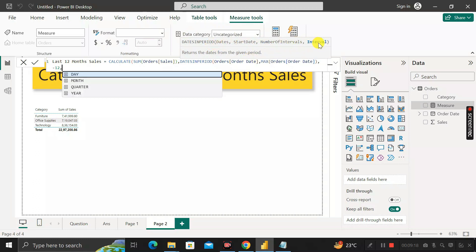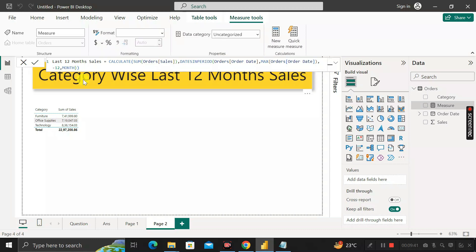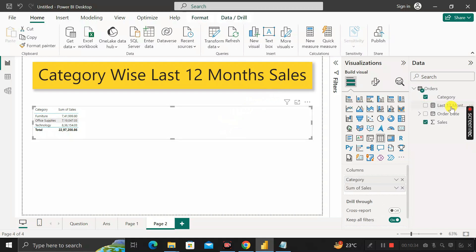Give a comma. The last argument of DATESINPERIOD is interval — you can give day, month, quarter, or year. As we have to find out last 12 month sales, we select MONTH. Then close the bracket, close the outer bracket, and click Enter. We have successfully created the measure called 'Last 12 Month Sales'.